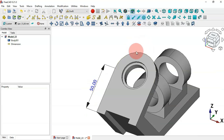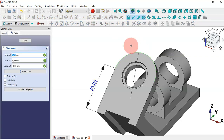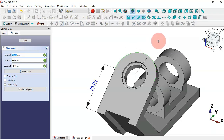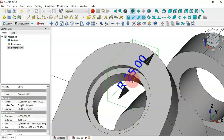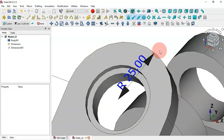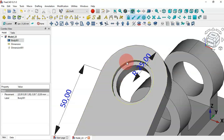Now let's see how to create a radial dimension for this arc. Select this edge and then call this command. Hold Shift and place the dimension. If we zoom in we can see the result is 25 millimeters for this arc — meaning the radius is 25 millimeters.